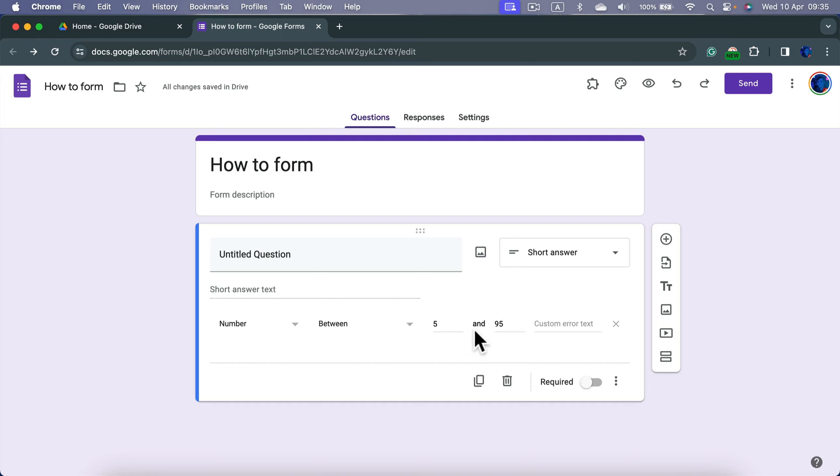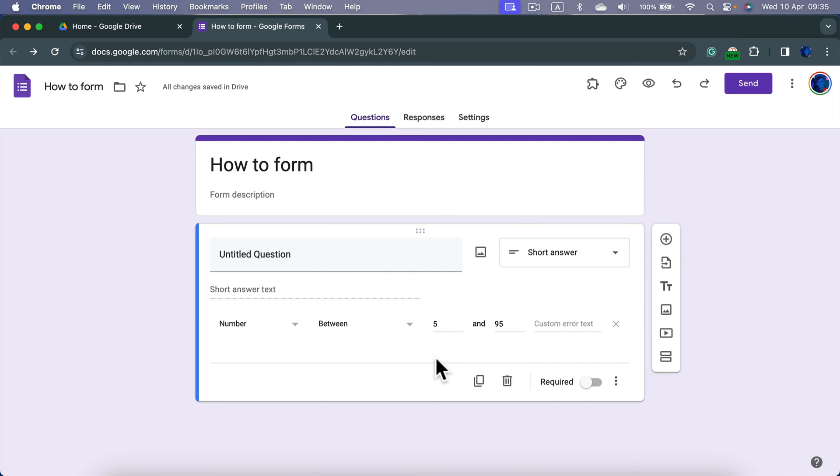And this way if someone tries to play a joke on you and puts like 1000 here, this will be blocked. He will get the warning message that it must be number between 5 and 95, and you are safe because the wrong data, the dirty data didn't land on your spreadsheet.